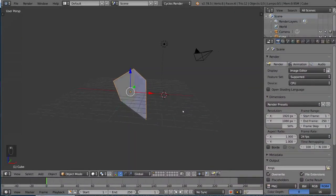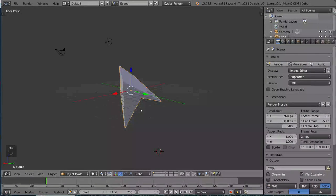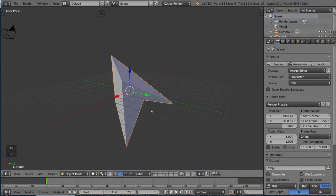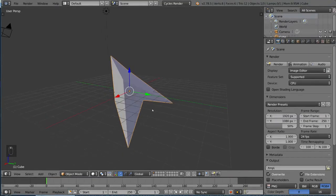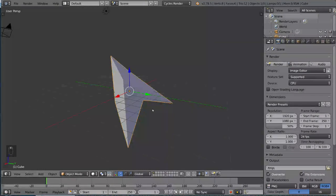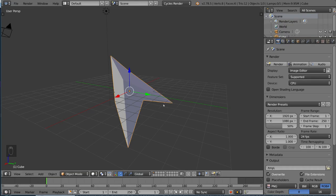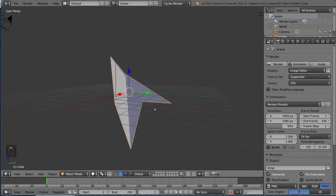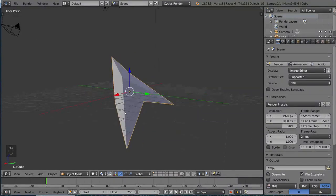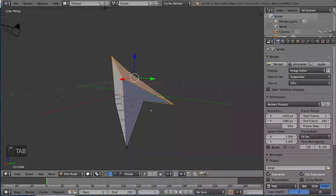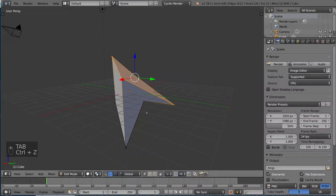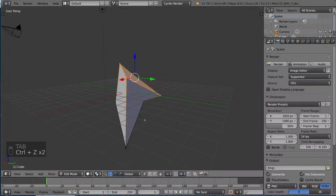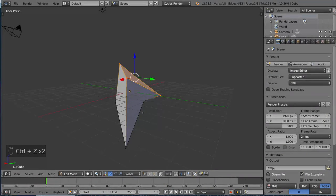One more thing you need to know about edit mode and object mode is that they actually have separate undo histories. As you may already know, ctrl-z is the standard shortcut for undo, and ctrl-shift-z is the standard shortcut for redo in Blender. Now, if you want to undo everything you did in edit mode, you have to be in edit mode to undo it step-by-step. I'm going to show you how this works.